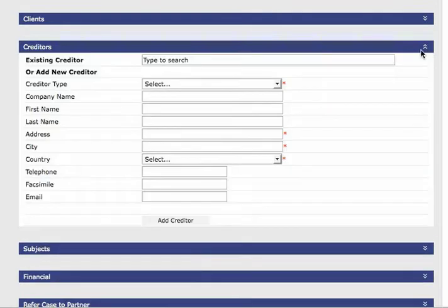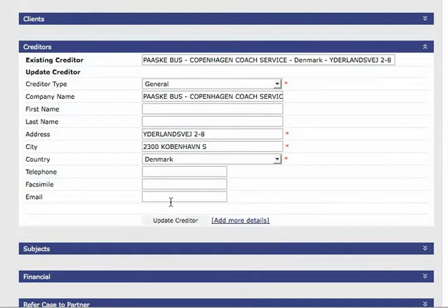You can add creditors or select existing creditors. When done be sure to hit the update creditor button at the bottom.